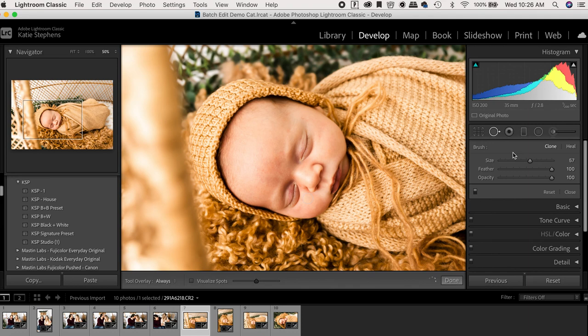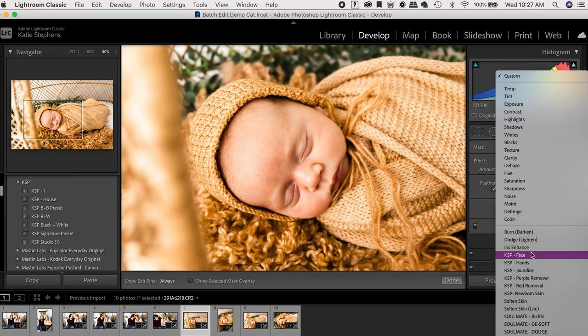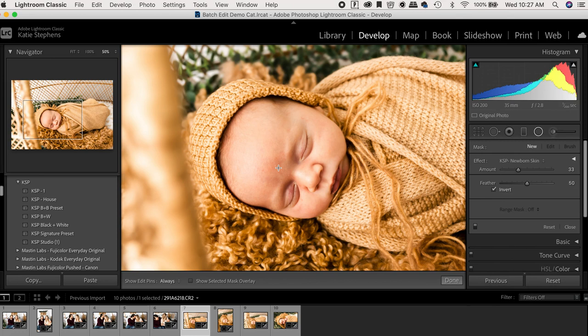And then I have a brush set that I have created that is for hands, jaundice, purple remover, red removal, and newborn skin. These brushes come in my newborn course.